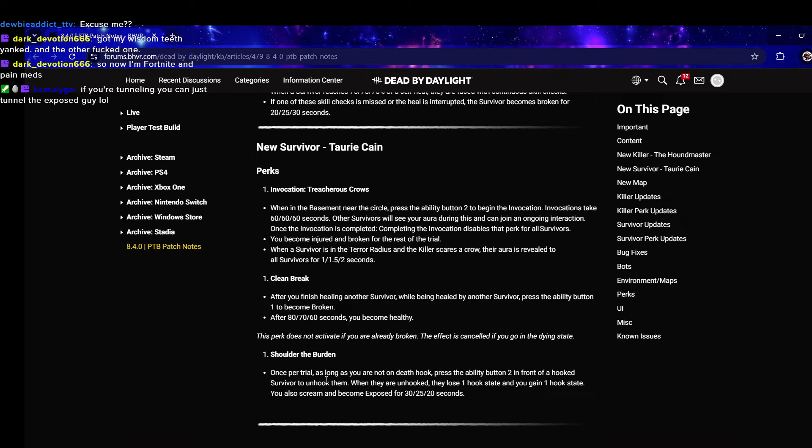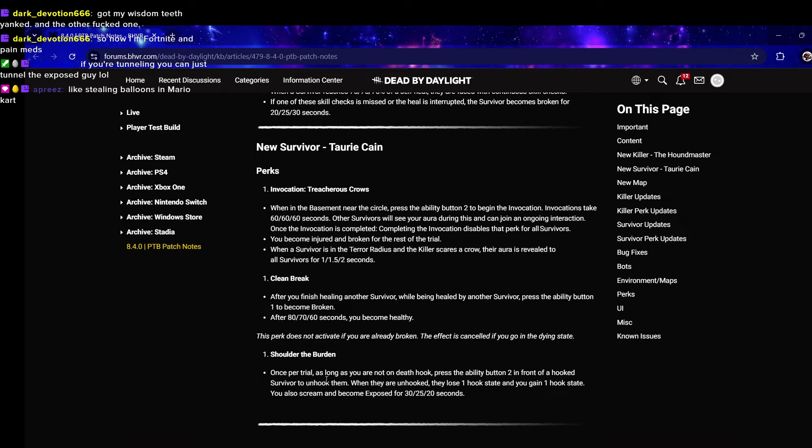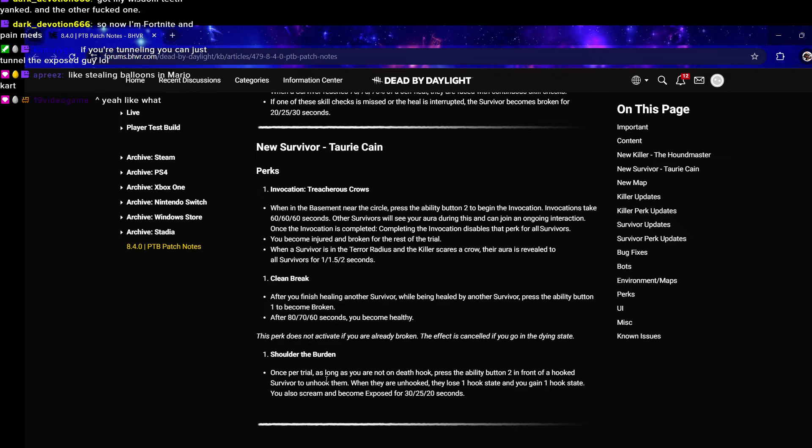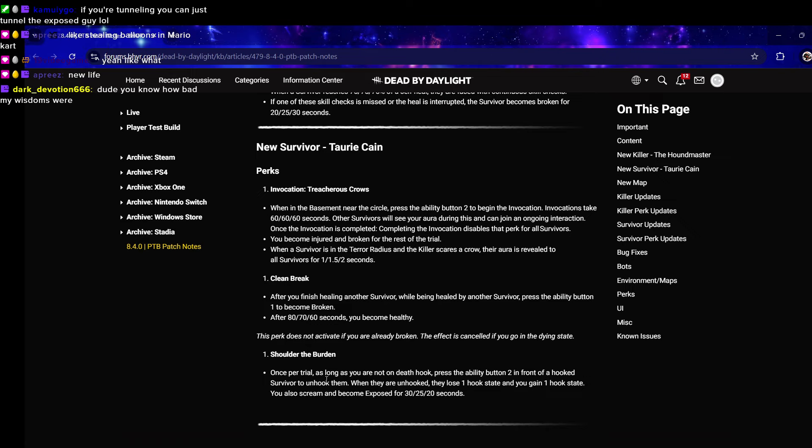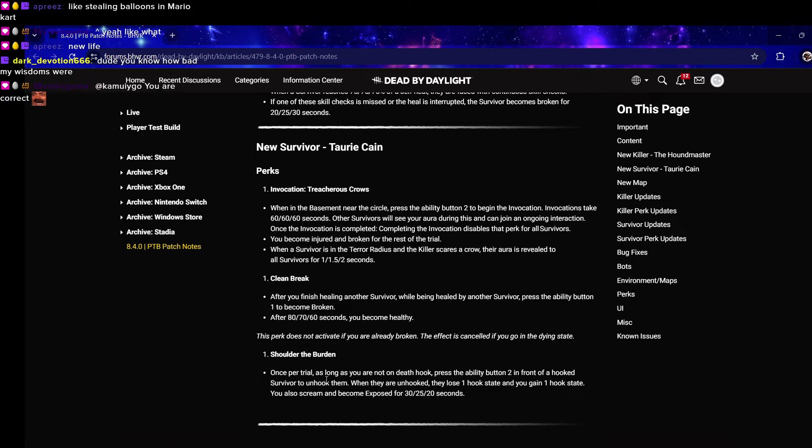Once per trial as long as you are not on death hook - so you can only get this if you are on first hook or no hooks. You can unhook someone on second hook and when they get unhooked they'll only have one hook stage.